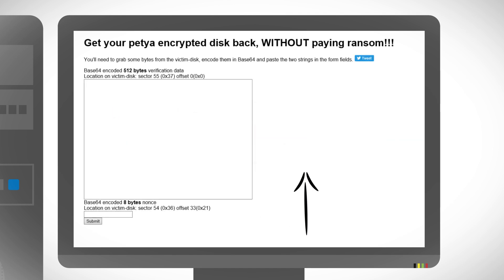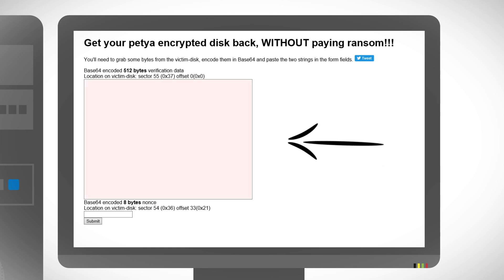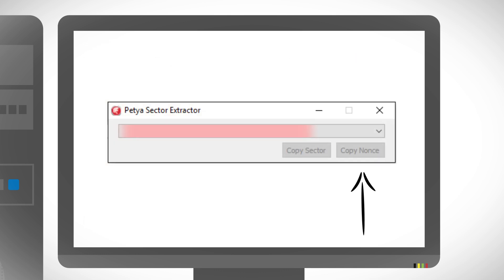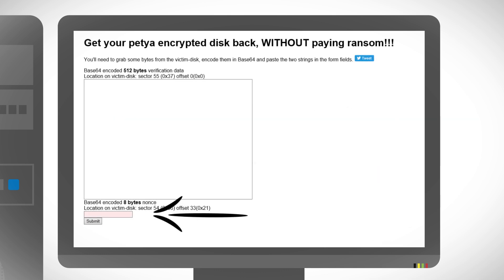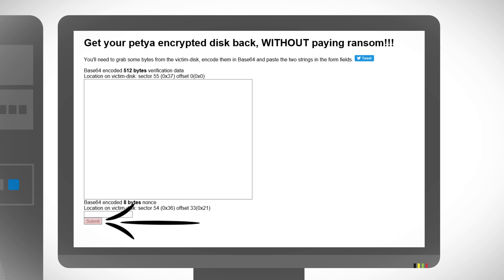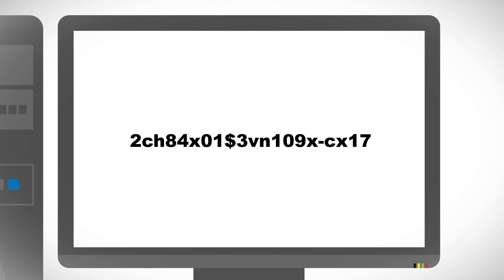Open the decryption website from the link in the description and paste it in the Base64 encoded 512 bytes verification data window. Then click 'Copy Nonce' from the extractor tool and paste it in the Base64 encoded 8 bytes nonce window. Click 'Submit' and the website should return a decryption key.